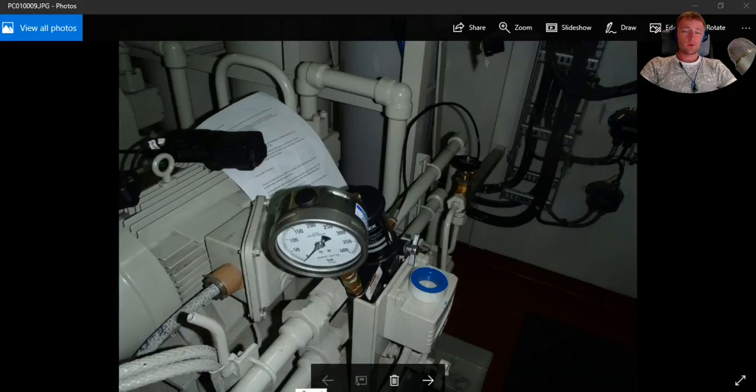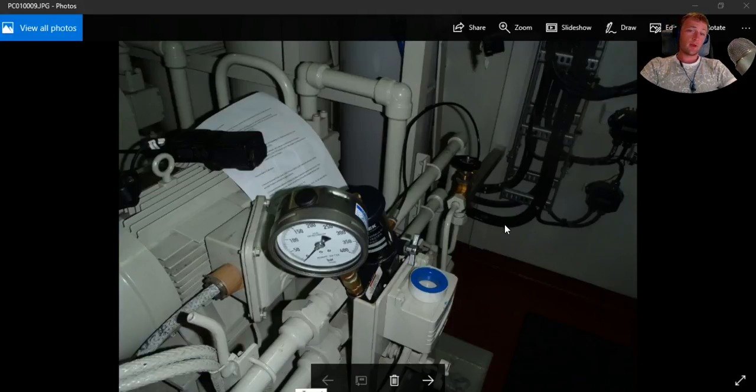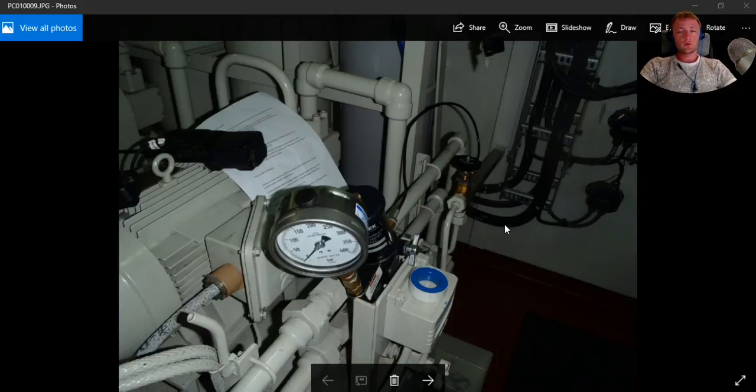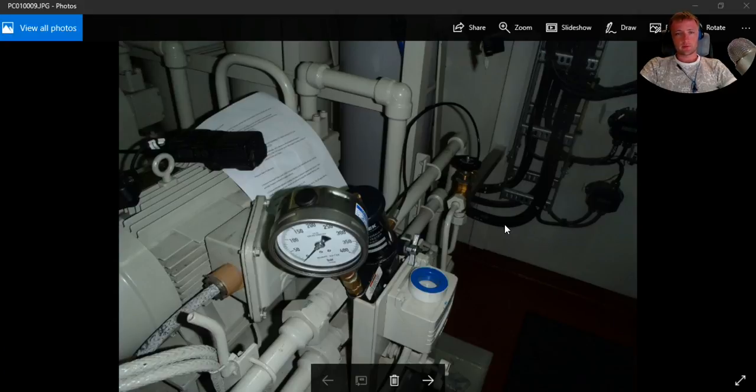Hello guys and welcome to another marine engineering video. Today we will see how to calibrate the low and high switches, and also we will calibrate the nitrogen bottle.